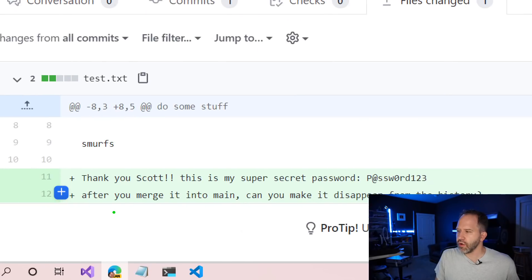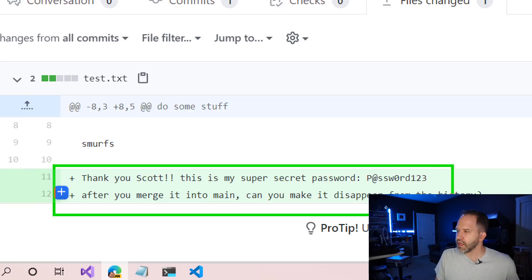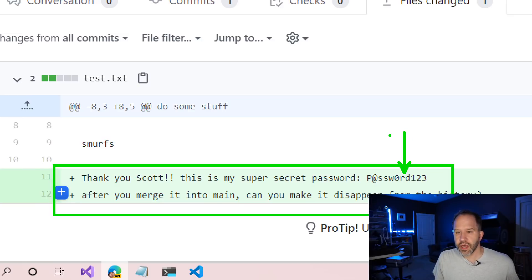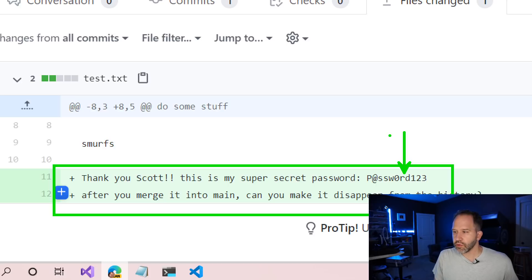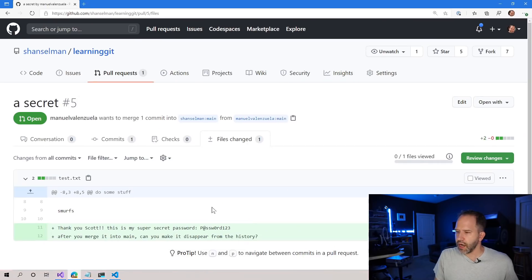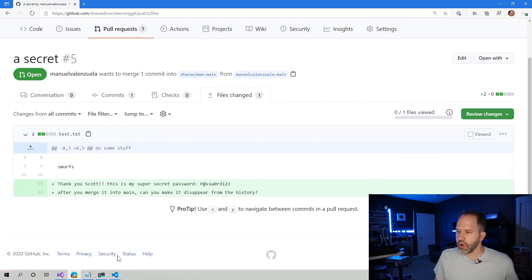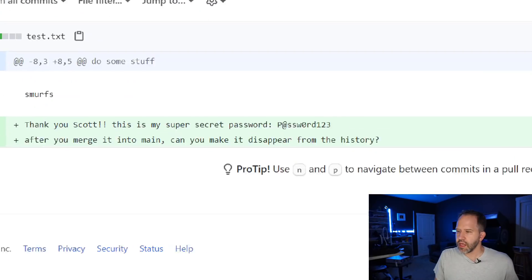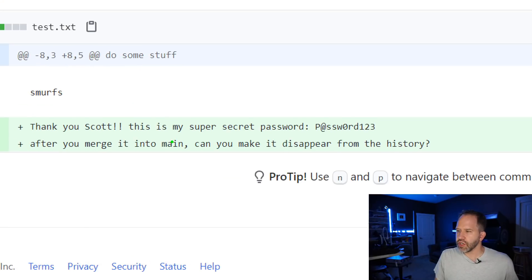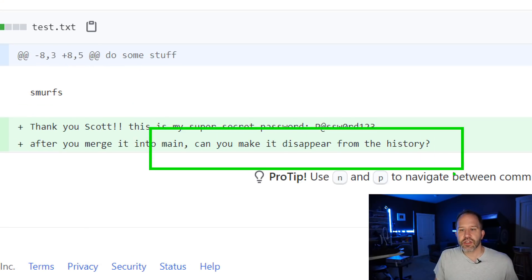It looks like, uh oh, he has put in a password. He has committed a password here into his pull request and he wants to know if we merge it into main, can we make it disappear from the history?